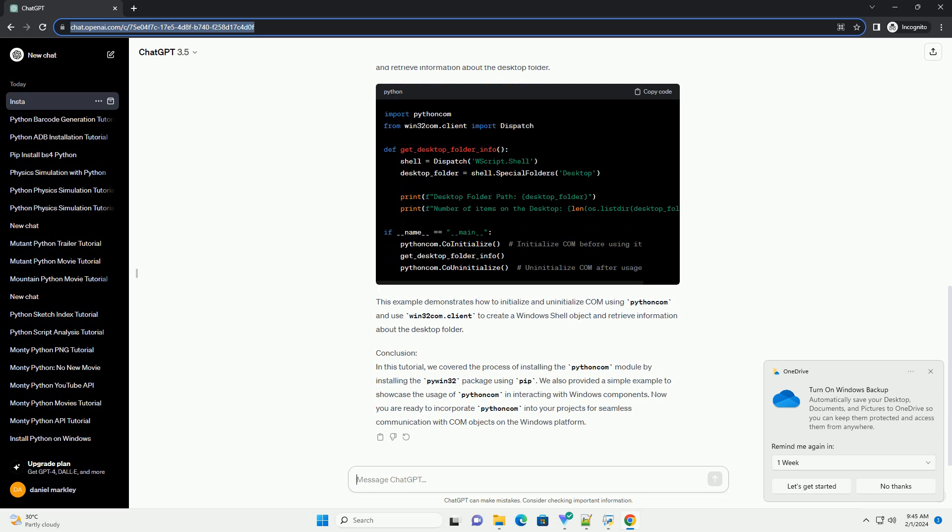Conclusion: In this tutorial, we covered the process of installing the Python Com module by installing the PyWin32 package using PIP. We also provided a simple example to showcase the usage of Python Com in interacting with Windows components. Now you are ready to incorporate Python Com into your projects for seamless communication with COM objects on the Windows platform.